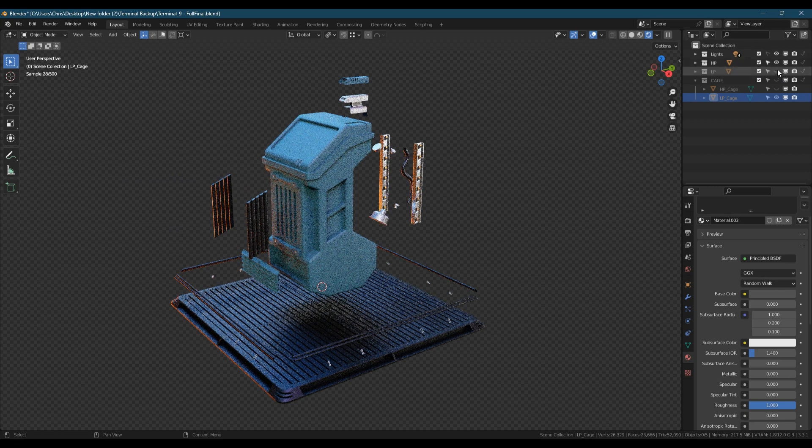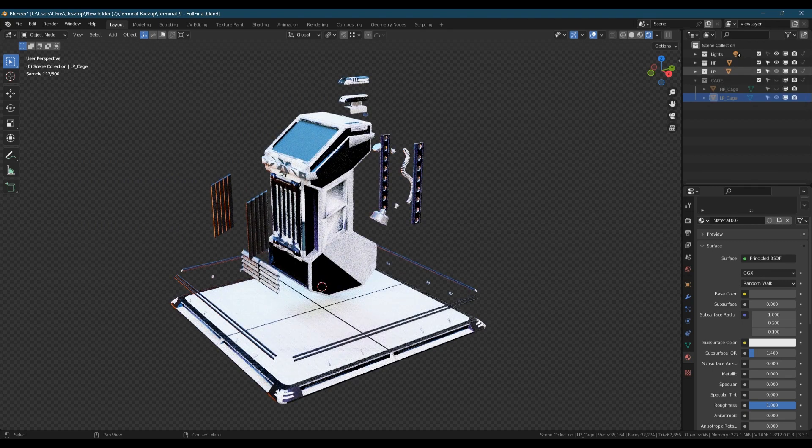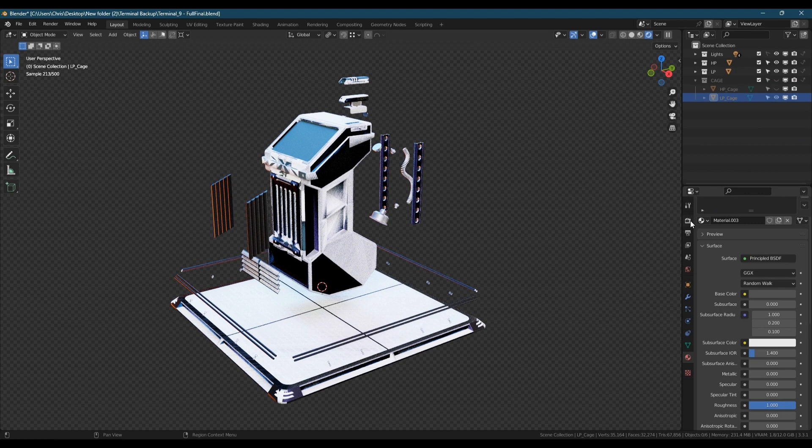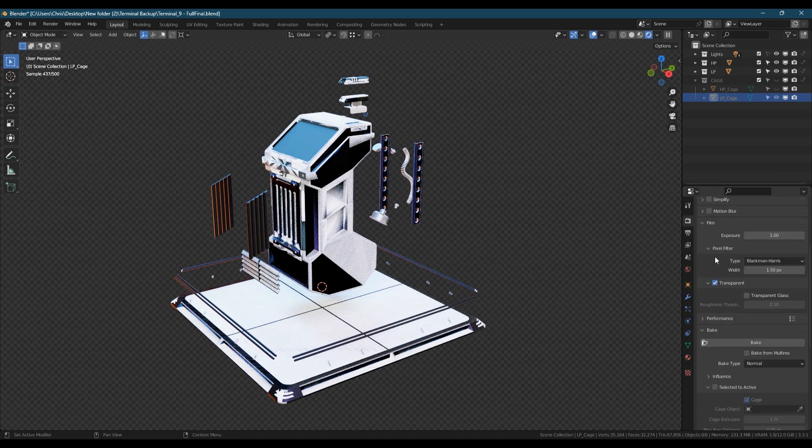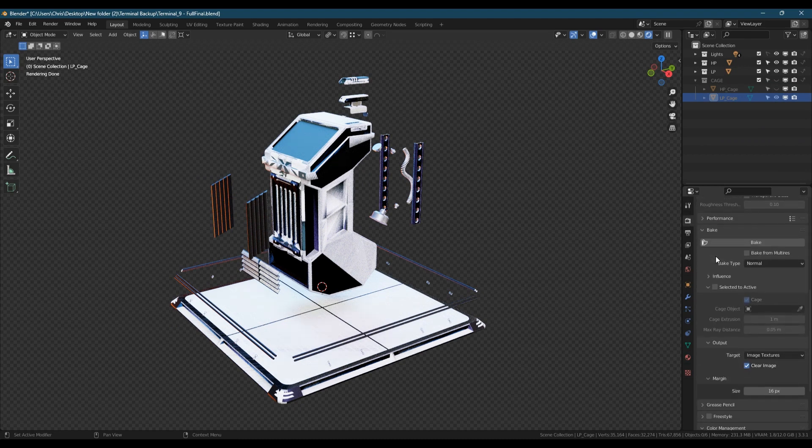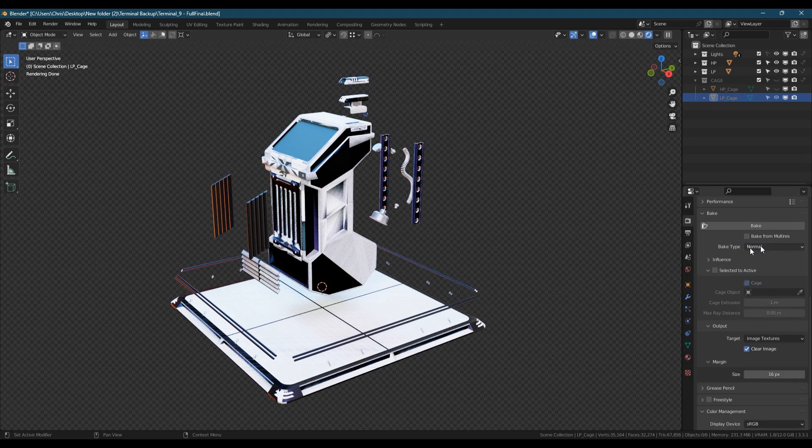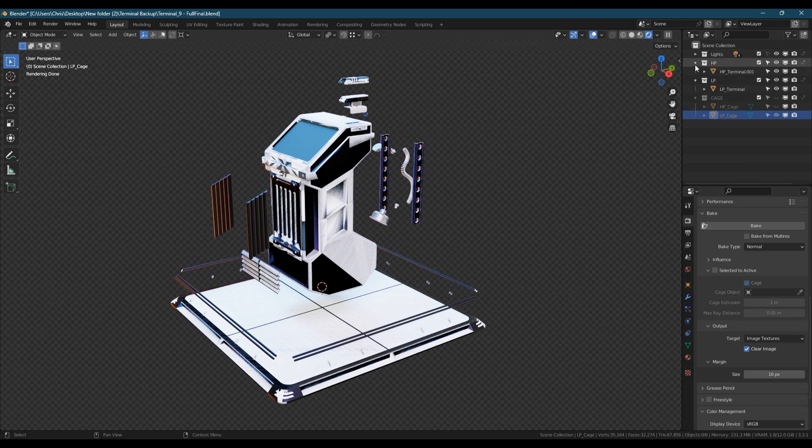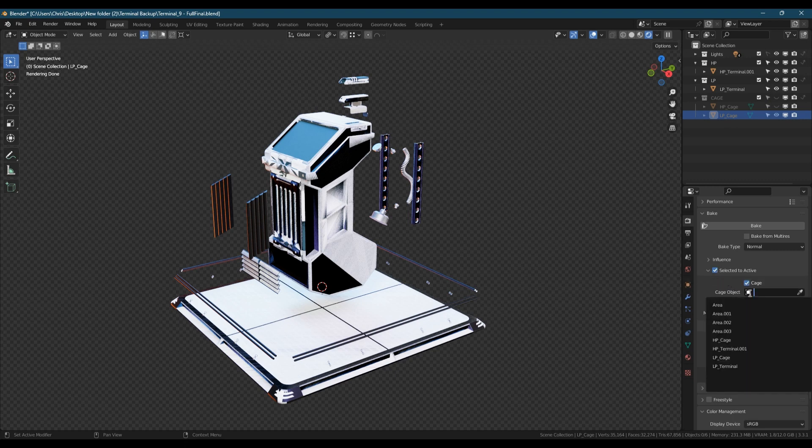On to the baking part. If you haven't already, you can join all of the high poly parts together. This makes the baking process easier. In the render properties panel, go to the bake section and set the bake type to normal. Tick the box for selected to active and expand the dropdown. Set the cage object to the one we've just made. This replaces the cage extrusion field, which will grey out.